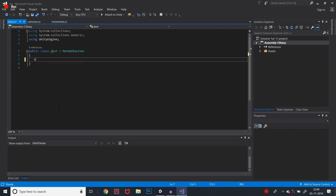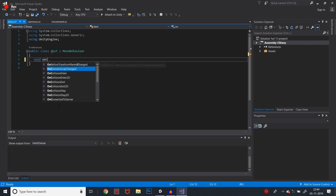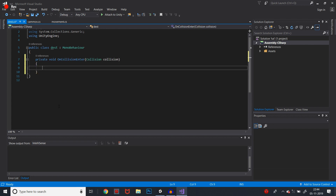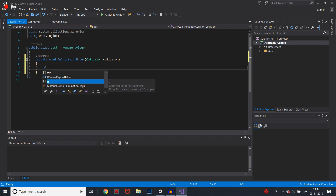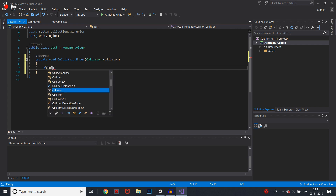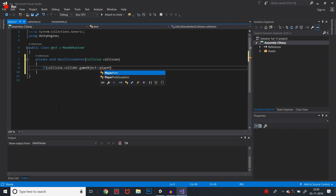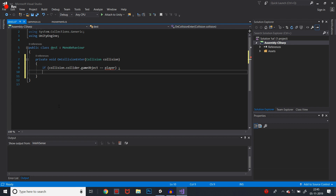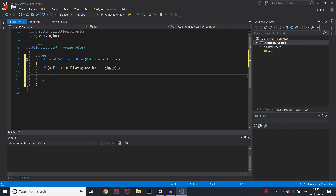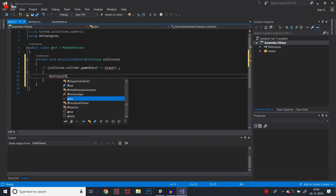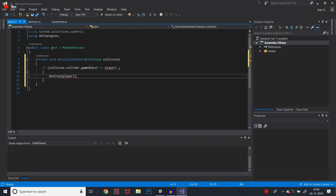Now we are going to write the void OnCollisionEnter function. Inside the function, we will add an if condition: if collision.collider.gameObject is equal to player, then we will call the Destroy function. So the Destroy function will delete the player from the game object.